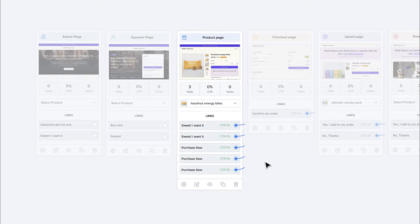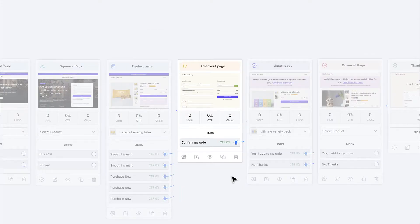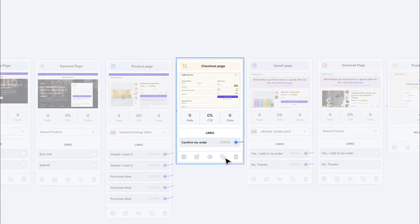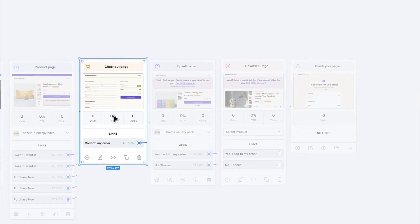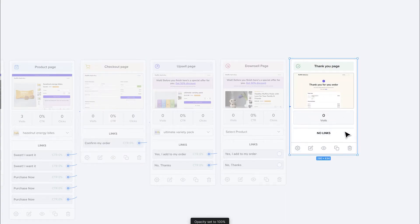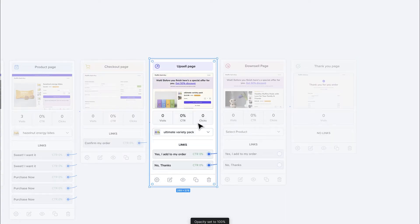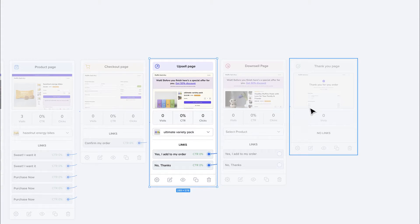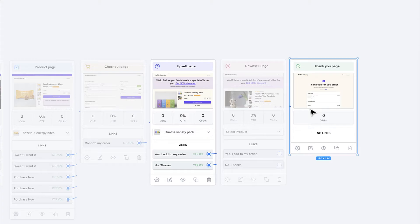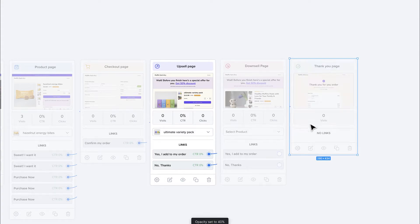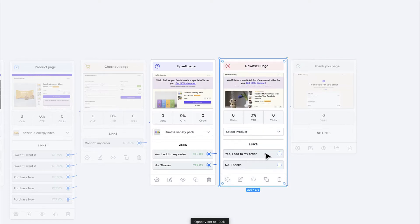Once the visitor decides to buy, they pick a variant and go to the checkout page, where they fill in their personal information and process the payment. Once payment is done, they can go to the next step — either a thank you page to finish the buying process, or an upsell page where you present them with a second offer. If they accept the upsell, they're charged and then go to the thank you page or another upsell. If they decline, they can go to the thank you page or to a downsell.